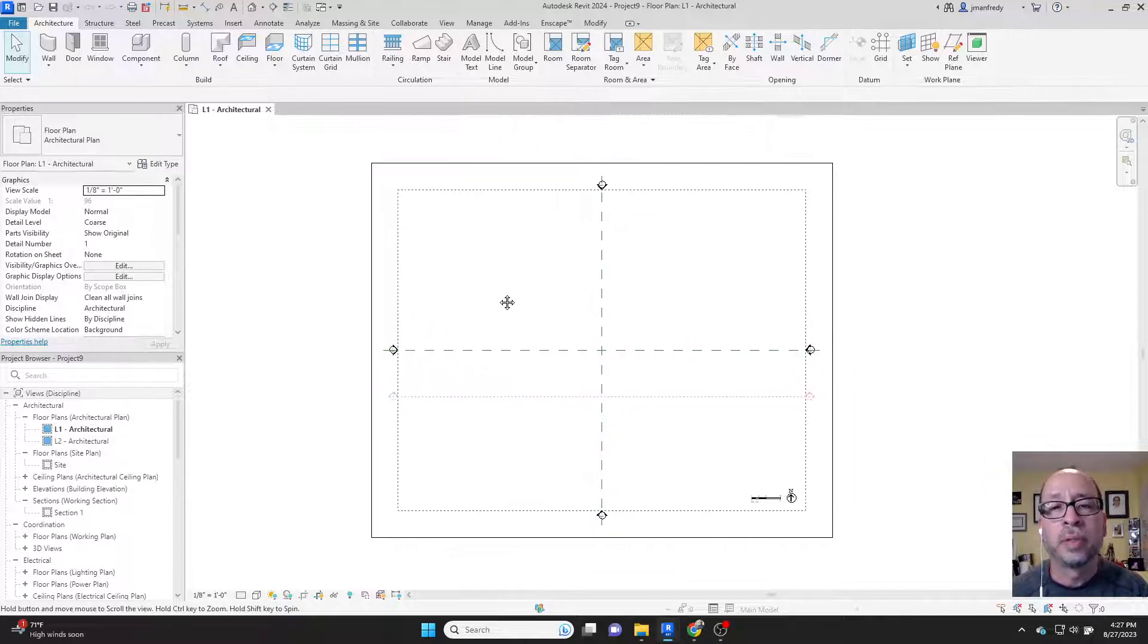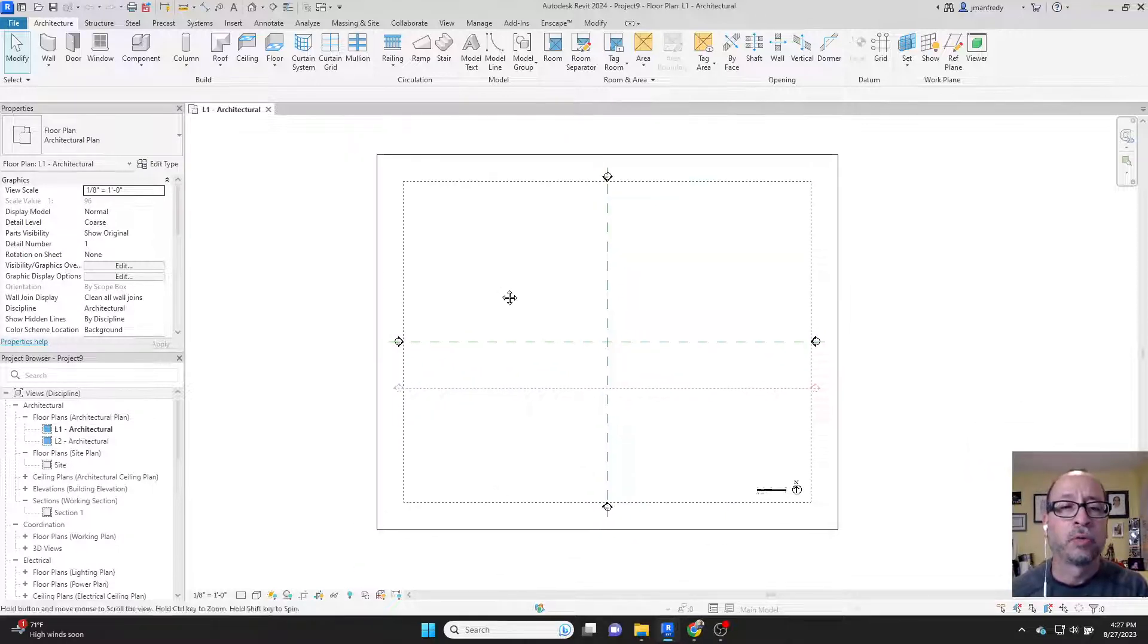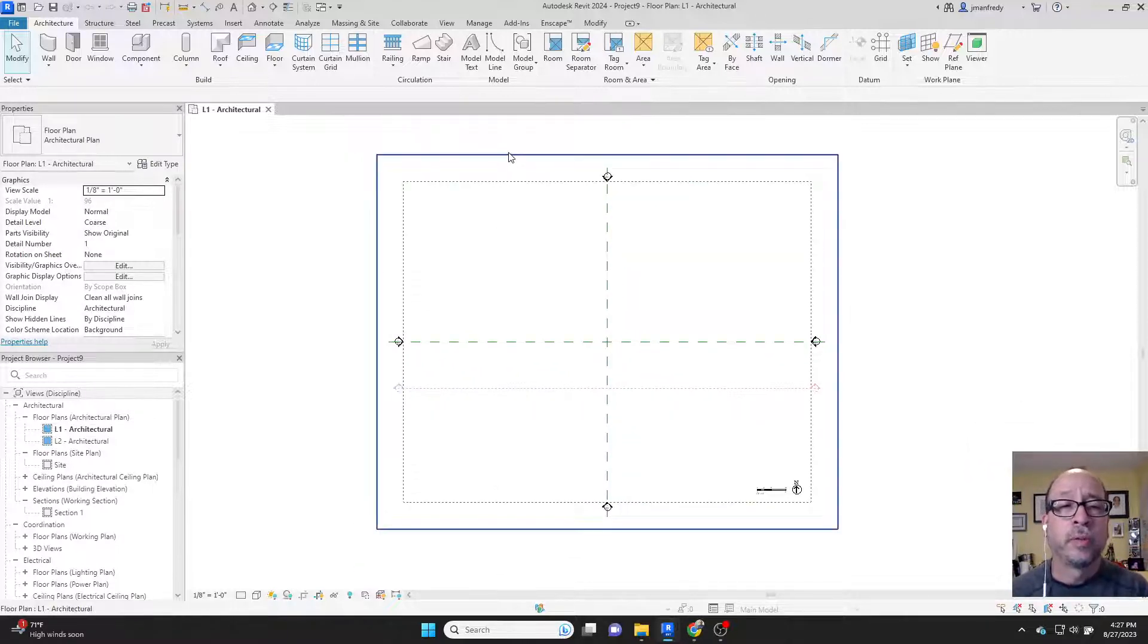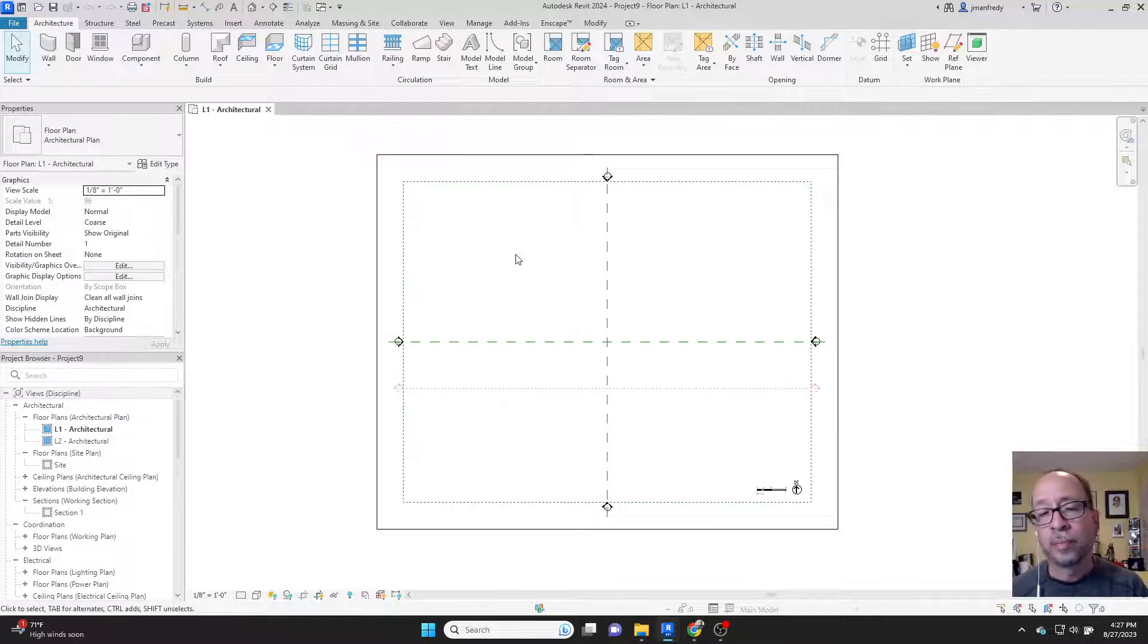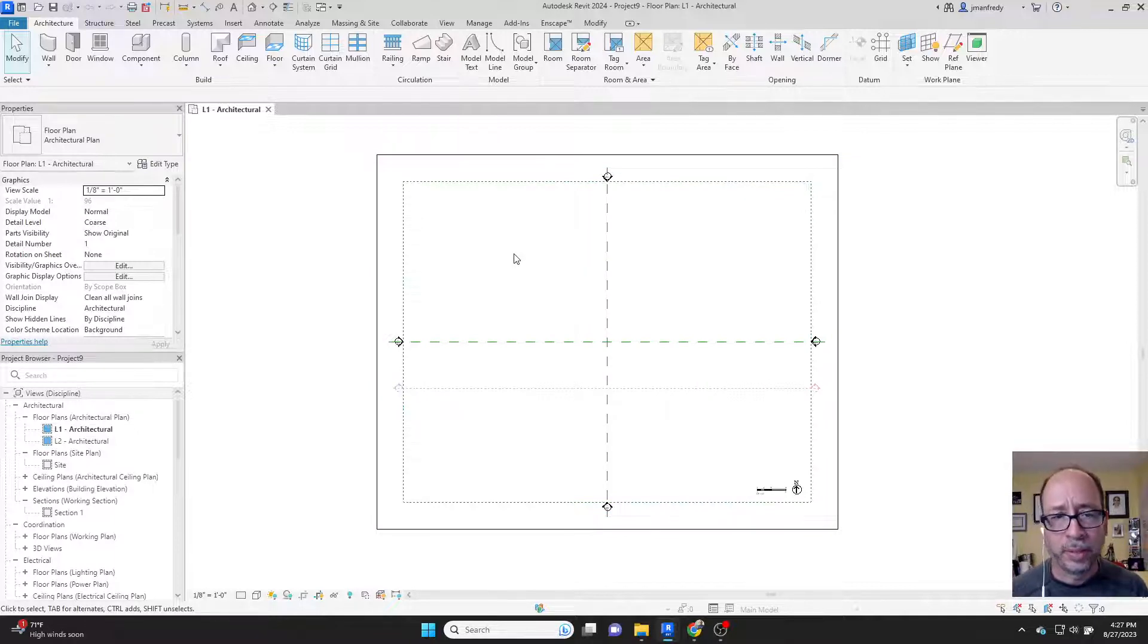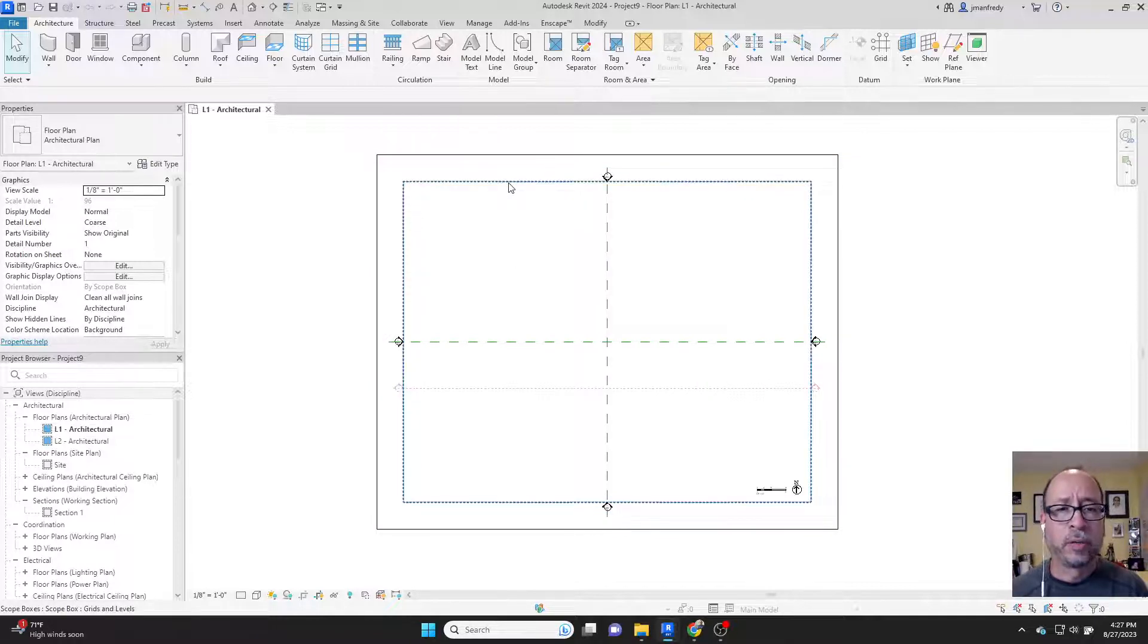2024 comes with a template that controls the views. This is a crop box, it's black. You should be familiar with what a crop box does. This green one here is a scope box.